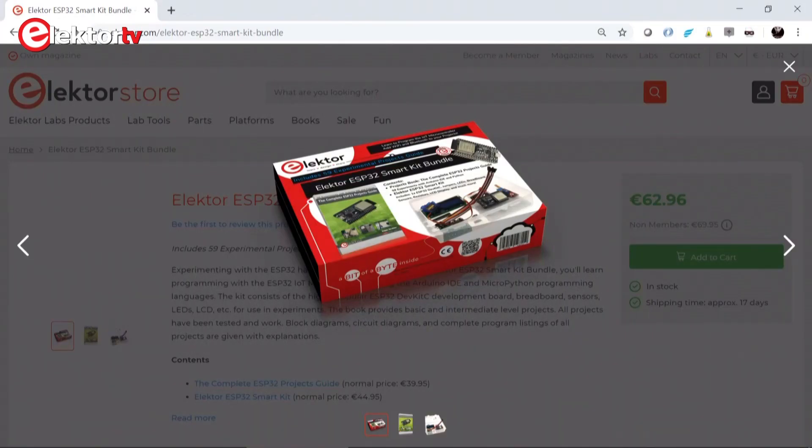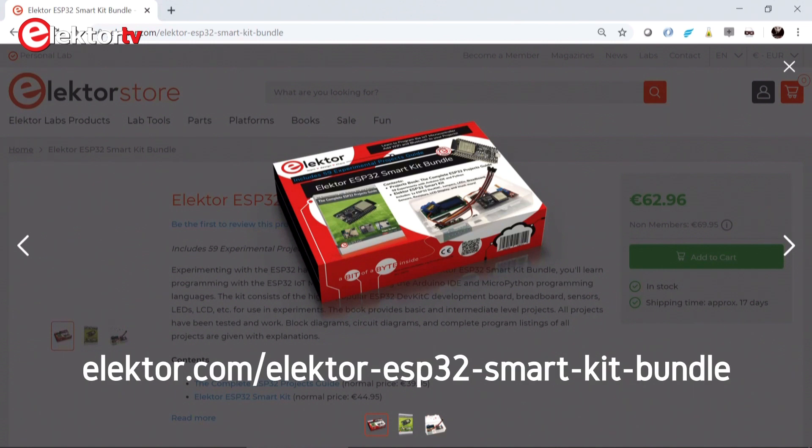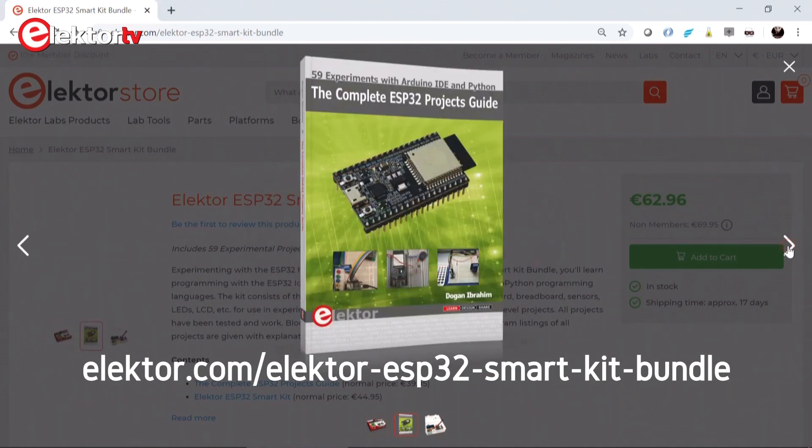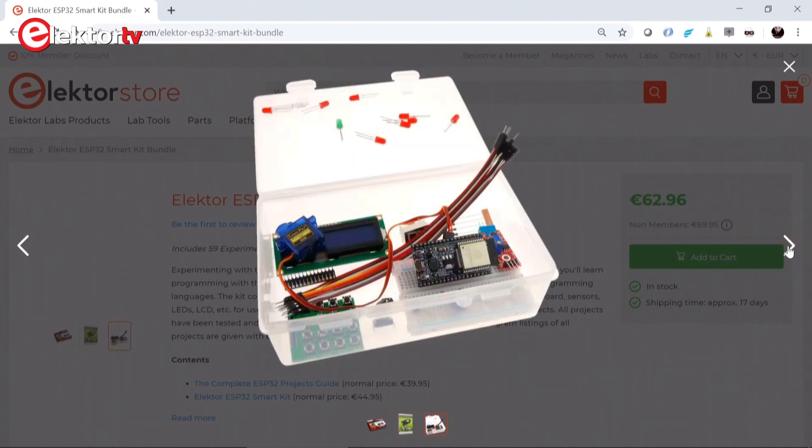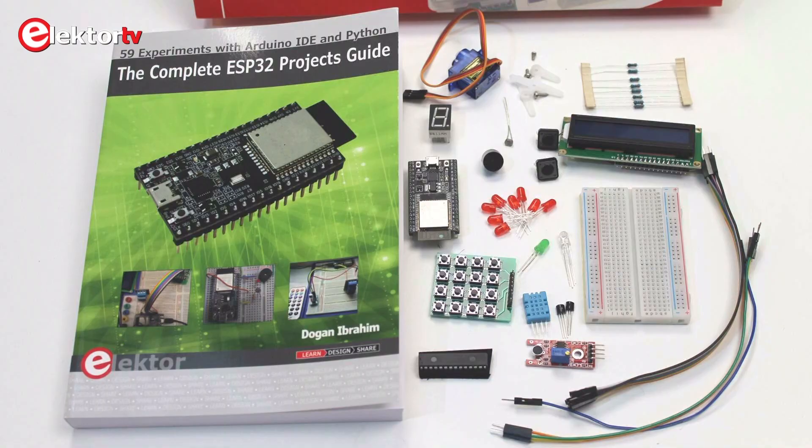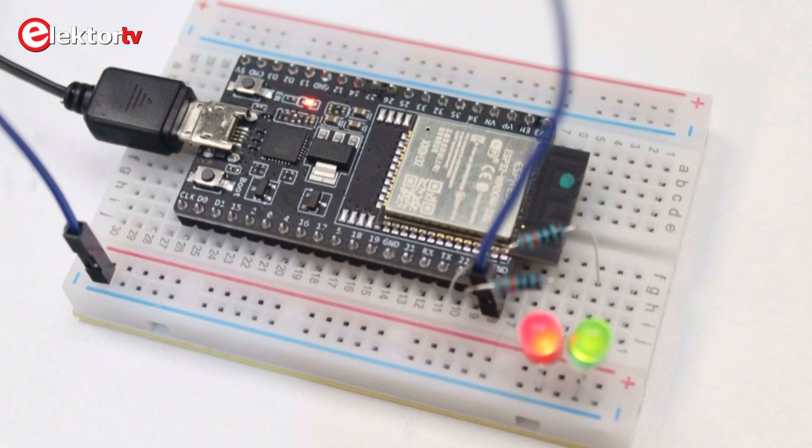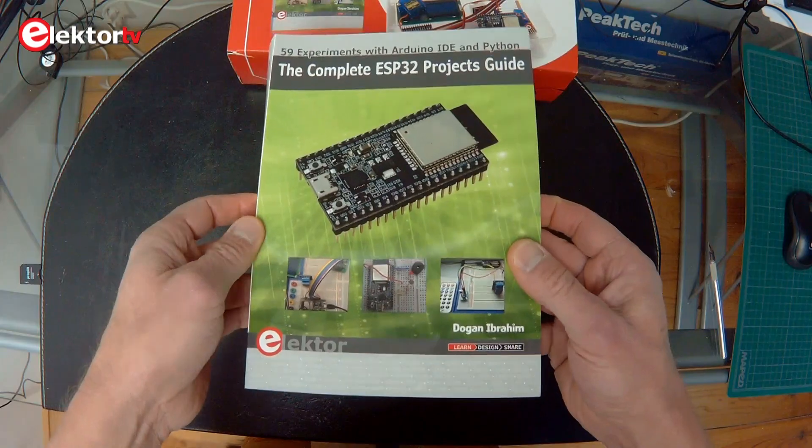Hi, this is Clemens at Elektor. In this video we will have a look at the Elektor ESP32 Smart Kit bundle, a bundle comprising a book, the complete ESP32 Projects Guide and a box with parts including an ESP32 module.